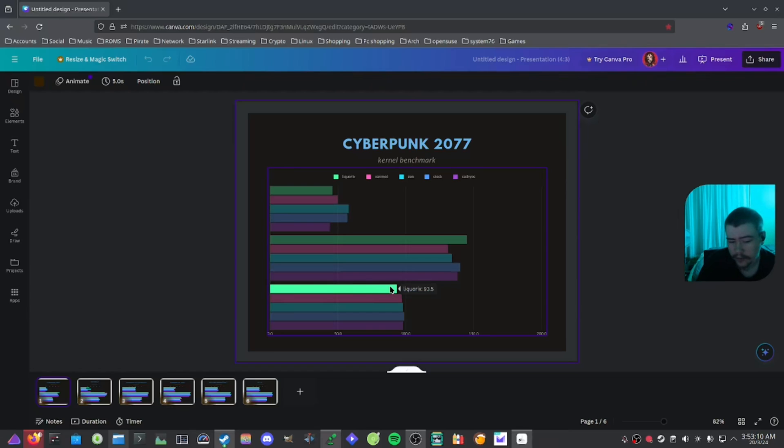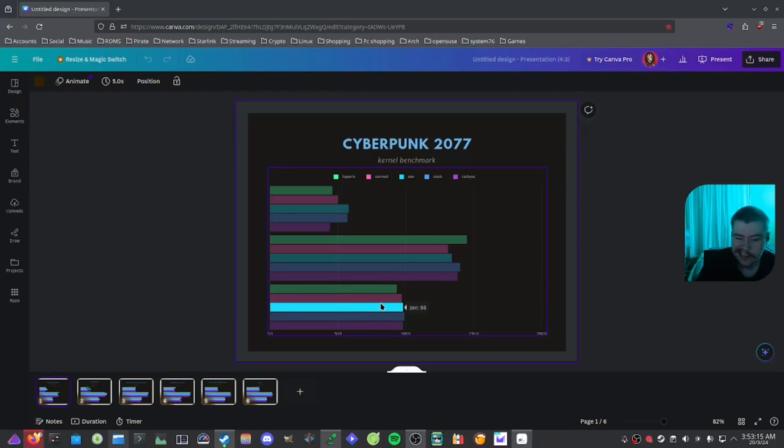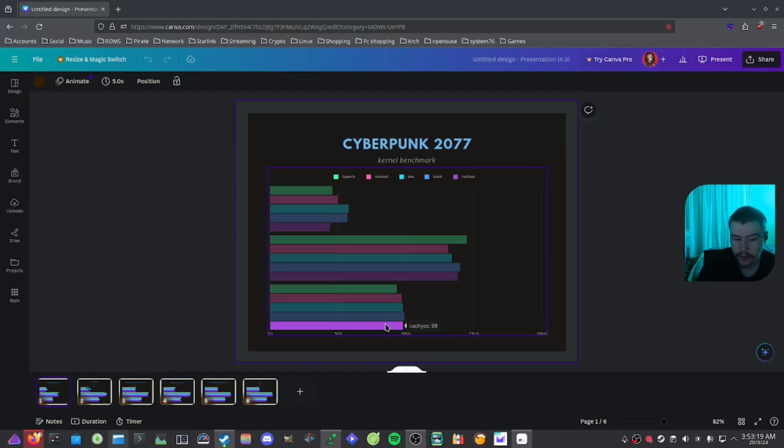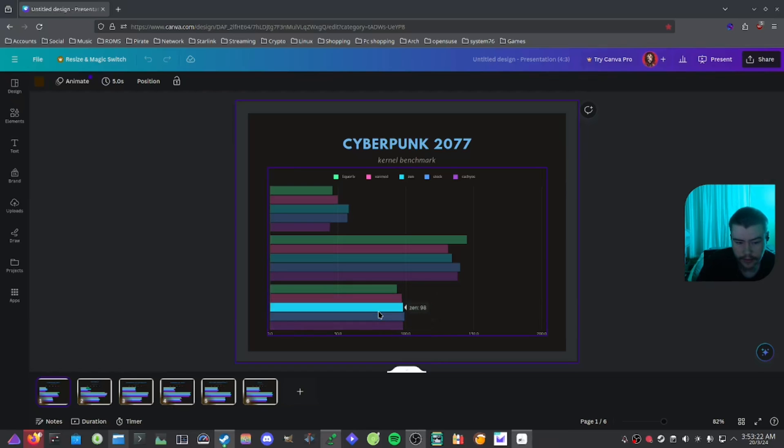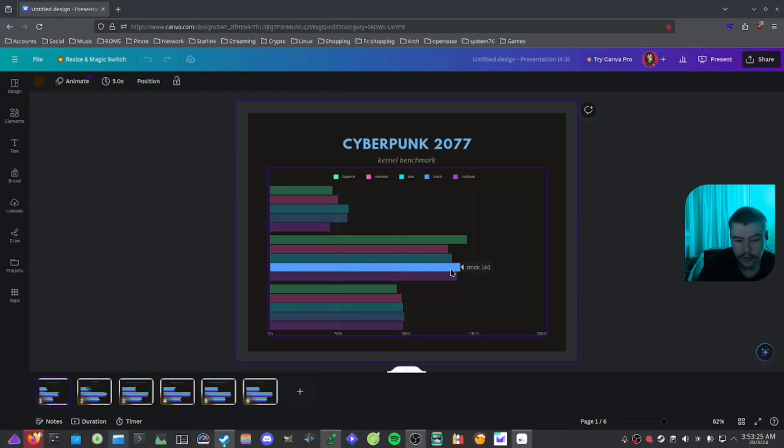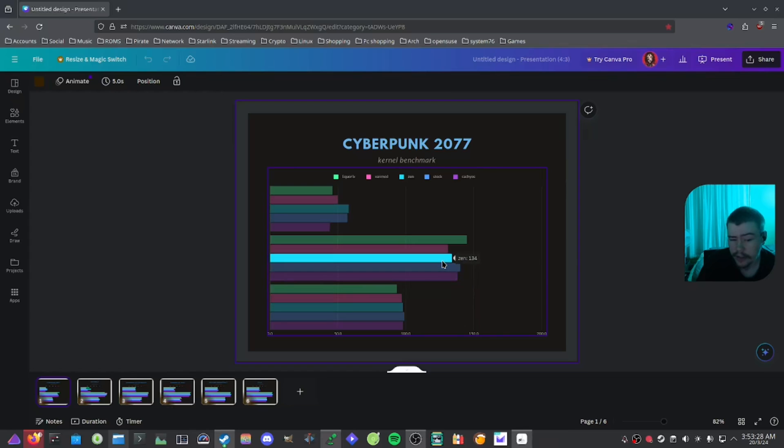And then we look at the average here, we got Liquorix with 93.5, Xanmod with 97, Zen with 98, stock with 99 and CachyOS with 98. So overall, I would say that if you are playing Cyberpunk, I would probably just use the stock kernel or maybe CachyOS or even Zen.